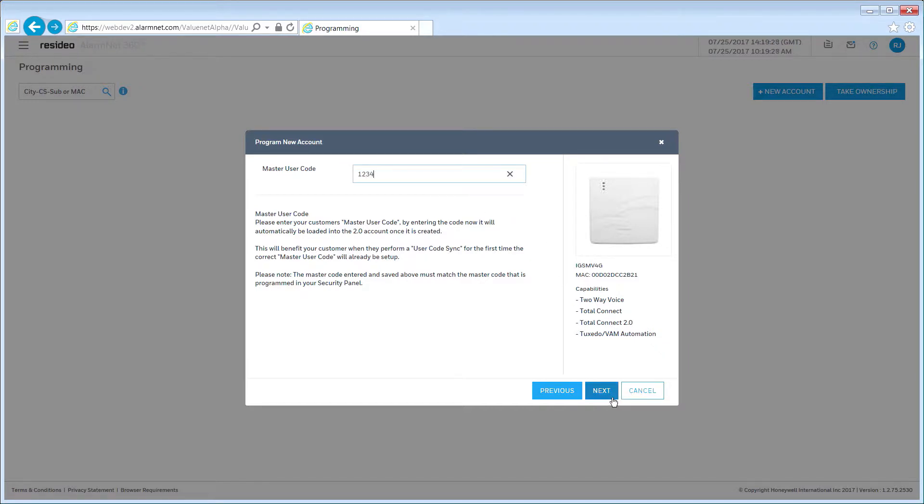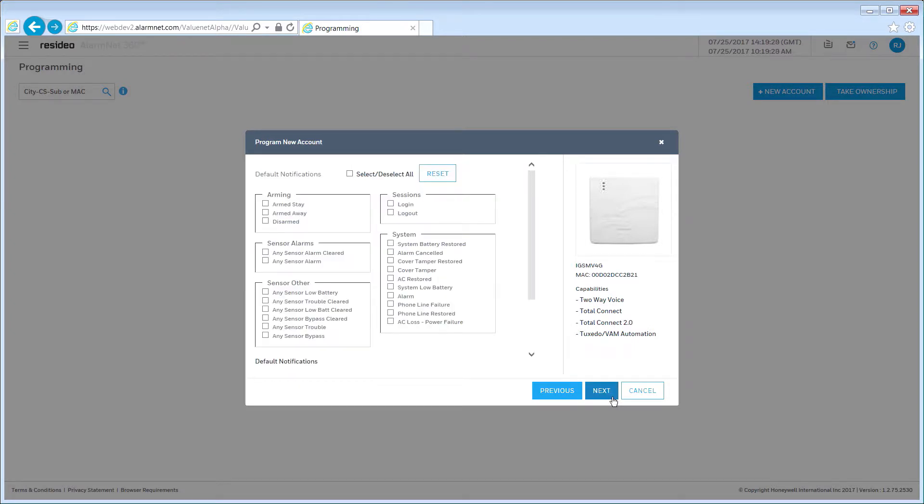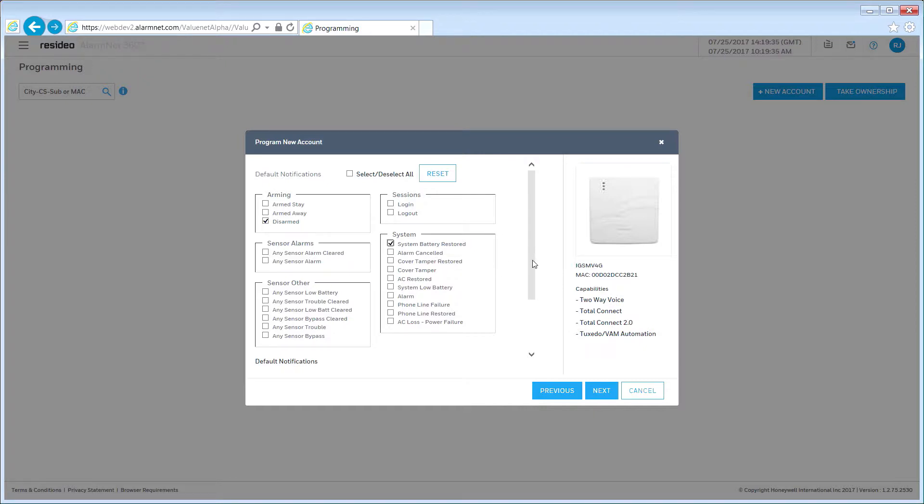Select your customer's default notifications. Simply check the box next to each notification you are including or click the box at the top to select or deselect all. When you're finished, click Next.